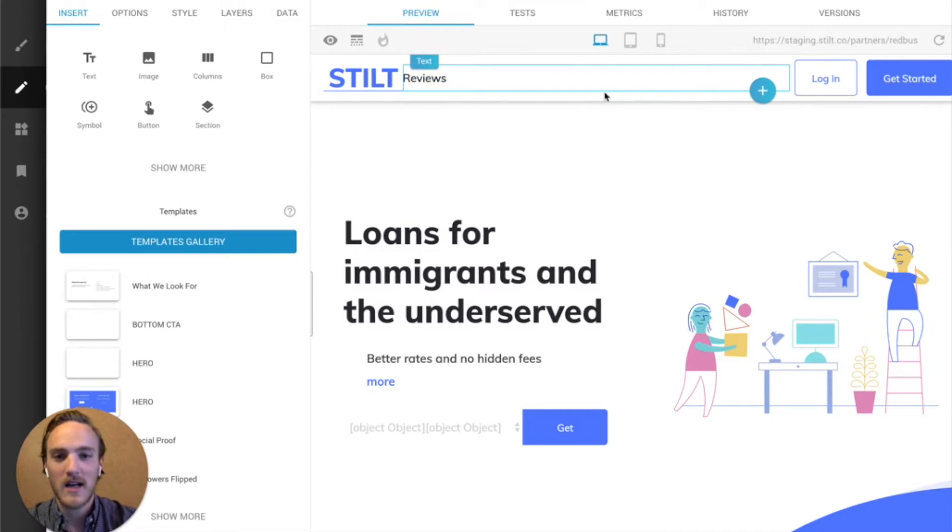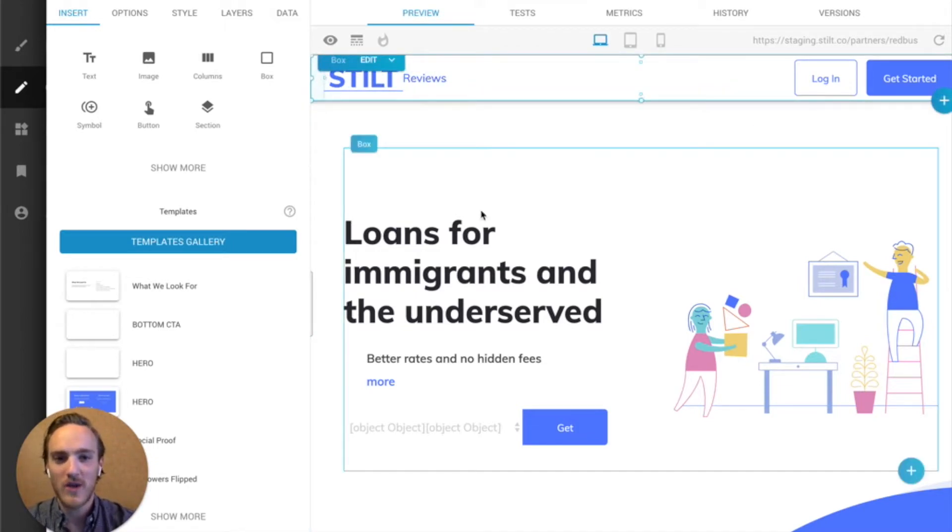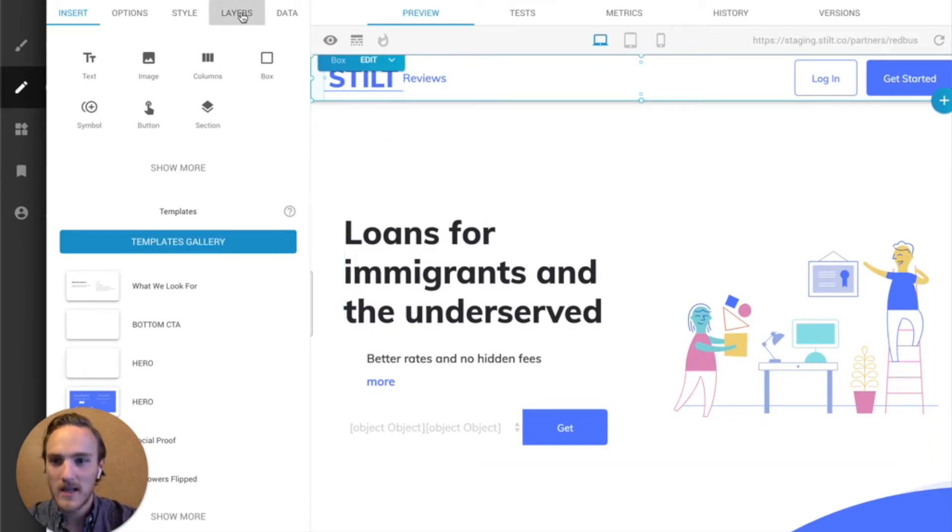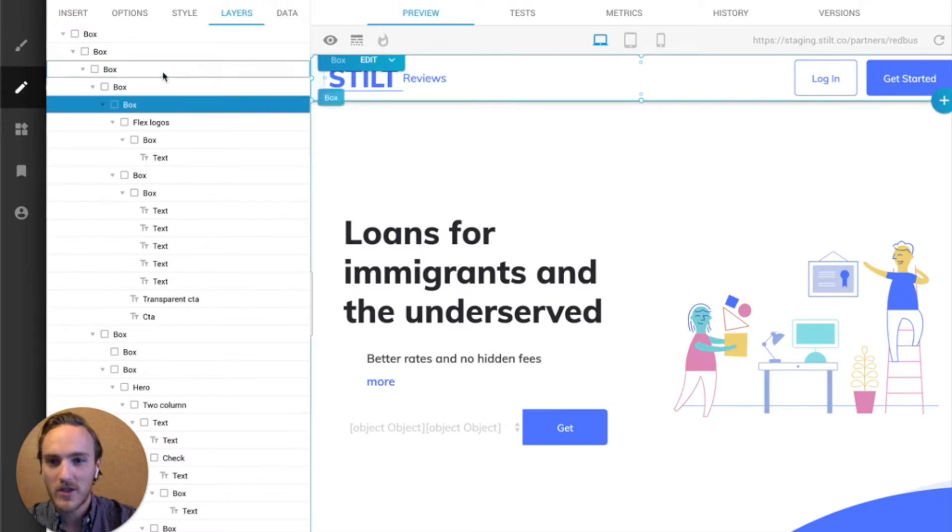I'm just going to click on this header, and in order to make sure I grab whatever elements wraps all this stuff, I'm going to go to the layers, and I'm going to fiddle around here to see which seems to be,